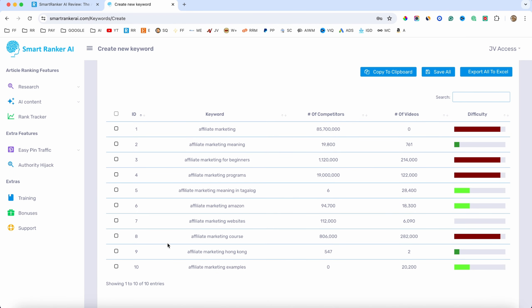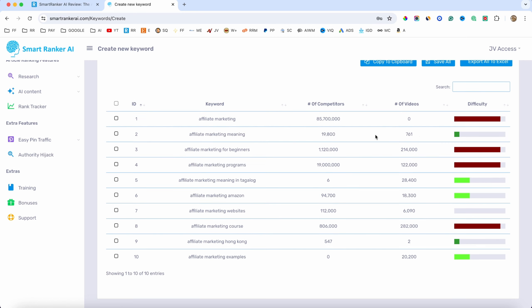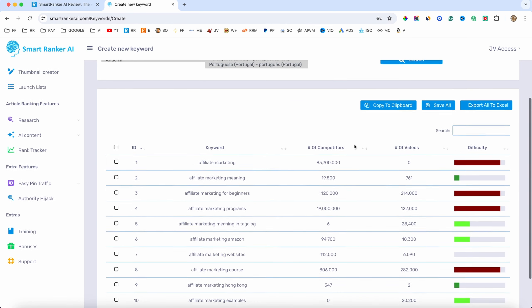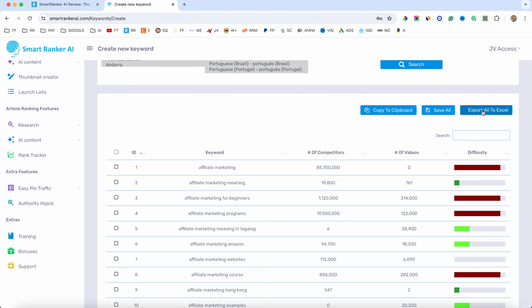So there we go — these are about 10 keywords we can use to create videos. We have the difficulty score. The first one is obviously very competitive and shown in red. The second one is in green, which is a good sign, meaning we can make a video about that topic. We also have other green ones as well. You can copy these keywords, select them all, and also click this button to save all your keywords and export them to Excel. We only have 10 entries here.